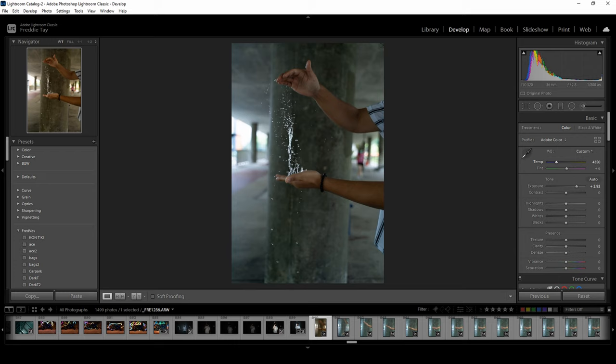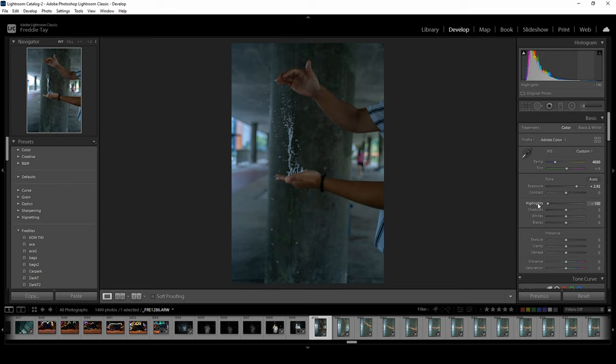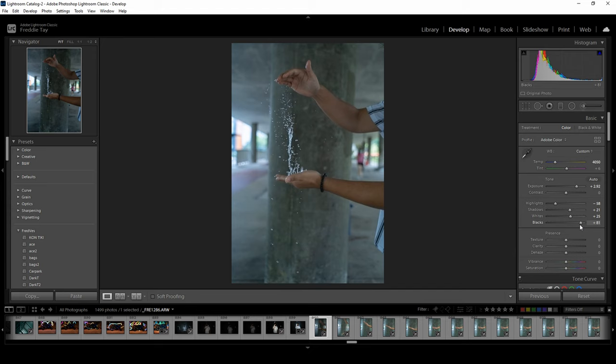And highlights, actually bring it down slightly, so maybe about 50. And shadows and white I'll bring it up and same for black. So we want the blacks to be brighter in some sense.